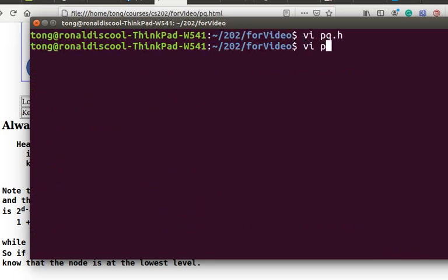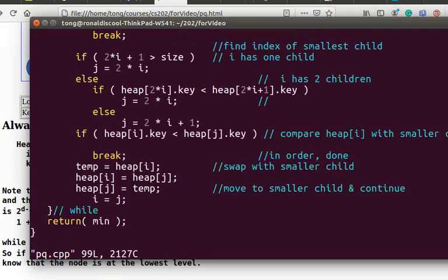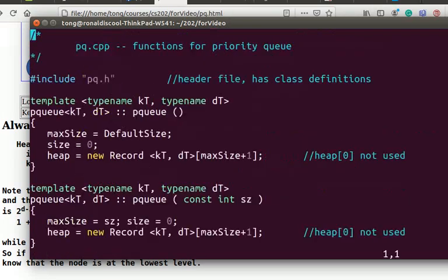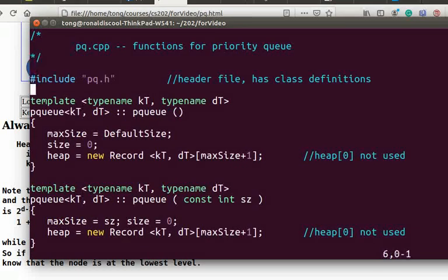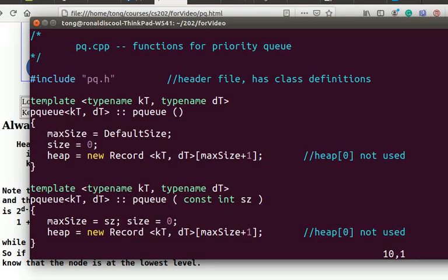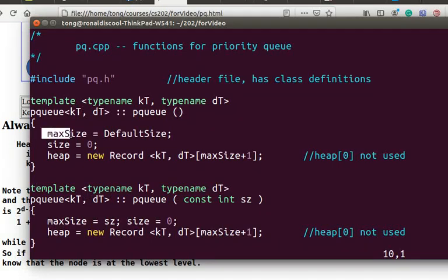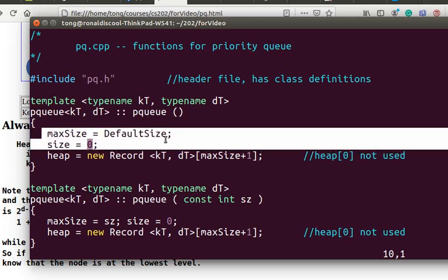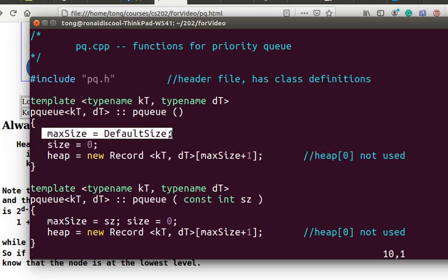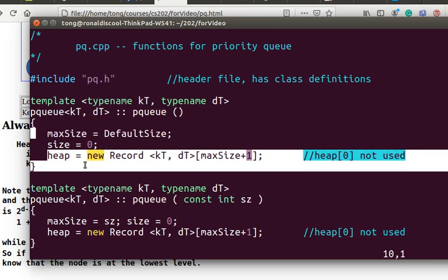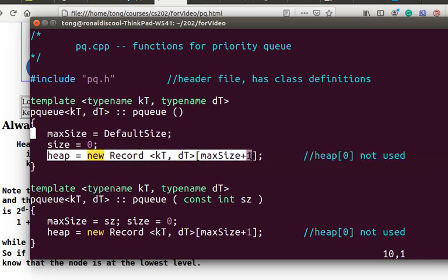Here, PQ.cpp is the actual file that implements the functions. In the default constructor, we set the maximum size to the default size, which is 600 and start with a queue size equal to 0. We create a heap of record objects with size equal to maximum size plus 1. This is because heap 0 is not used as you have seen in these diagrams.